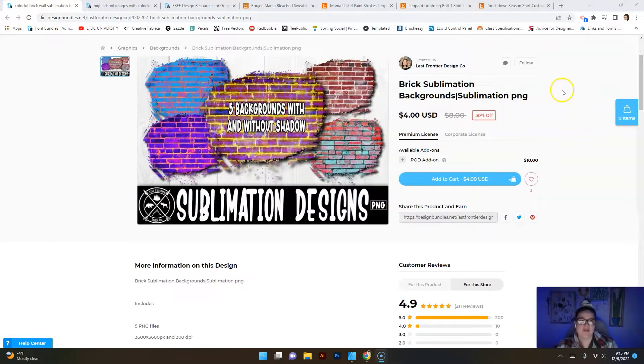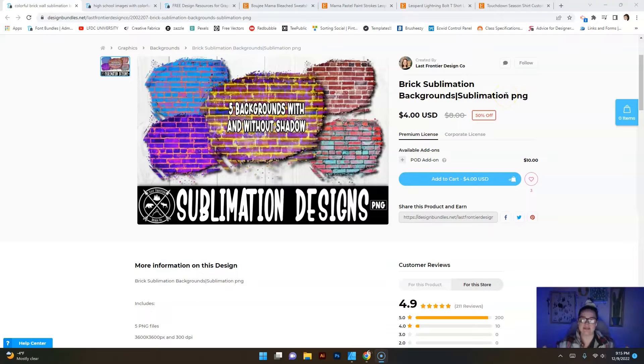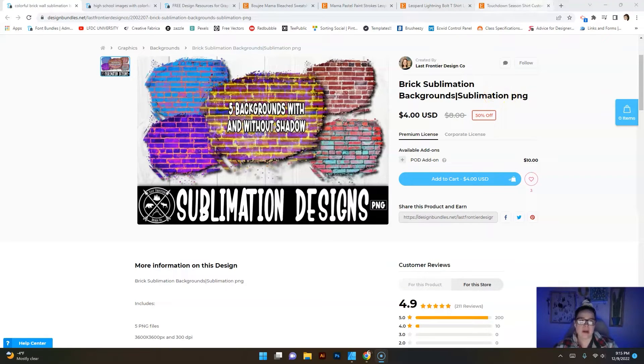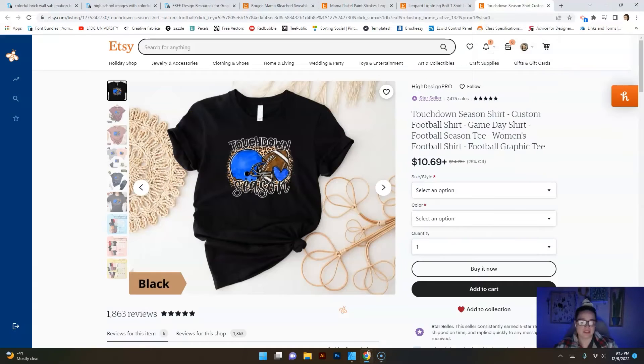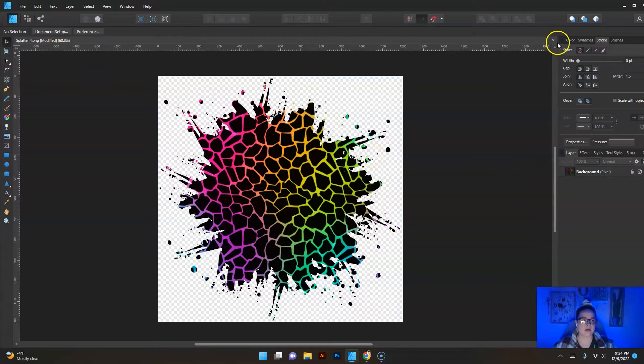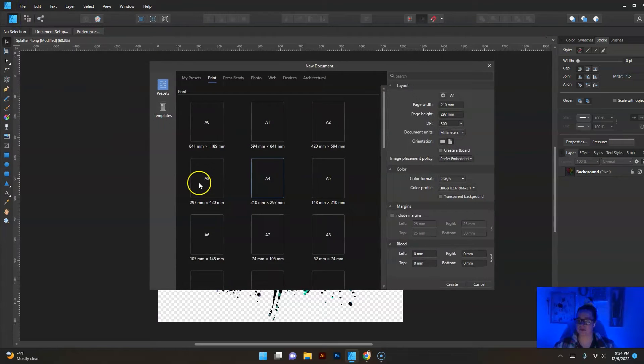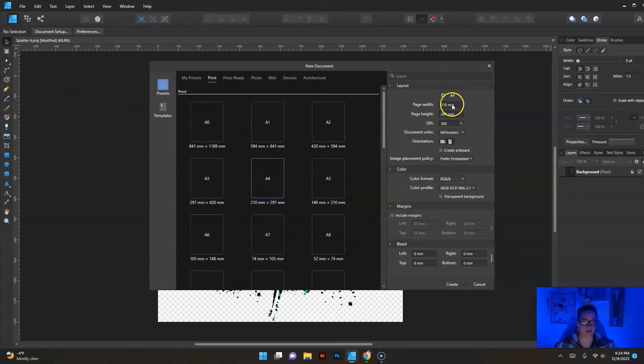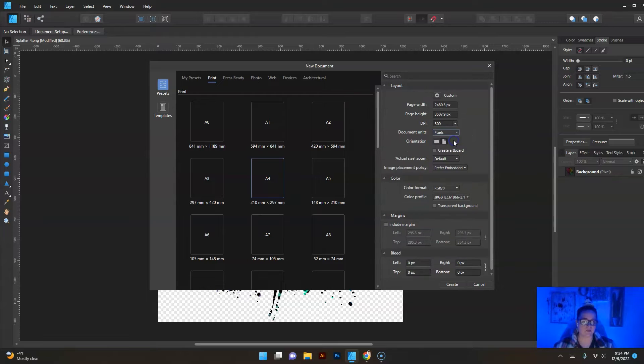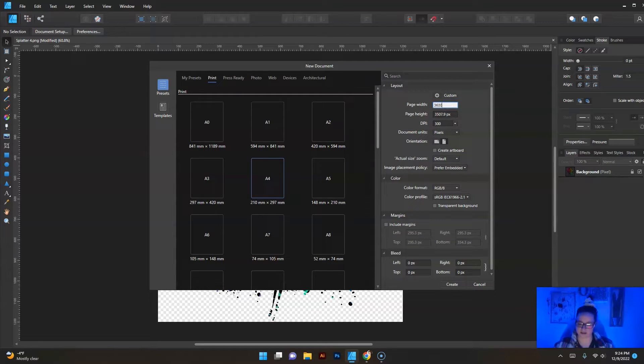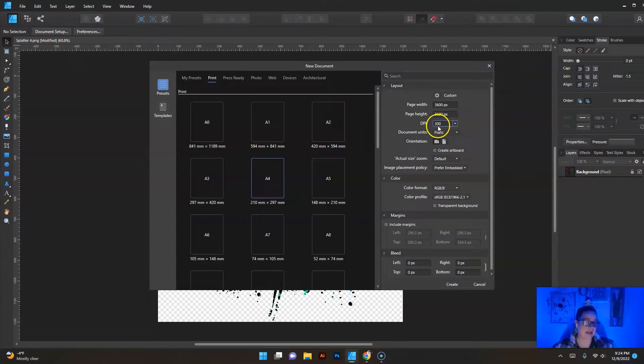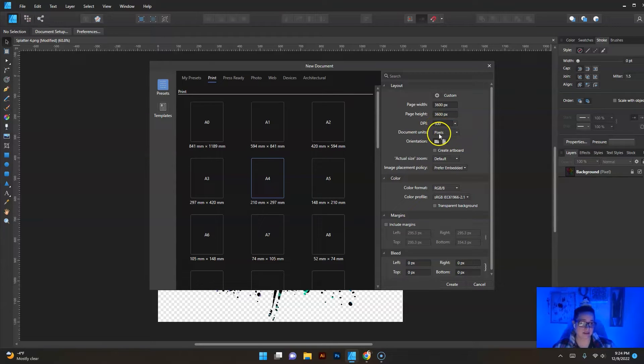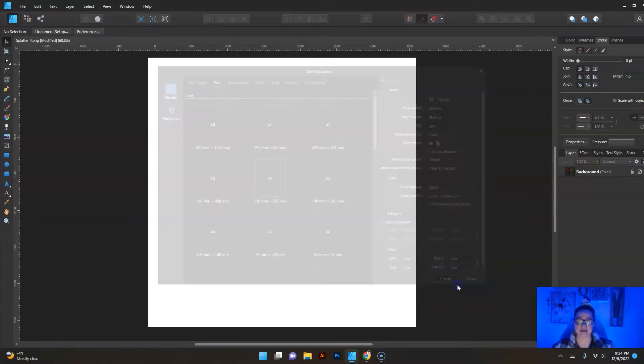I hope that makes sense to you guys. I hope you can see all the different ways that people can use these backgrounds and why they're so versatile and why they're so appealing to your customers. We are going to open a whole new 12 by 12 canvas. We're going to go to pixels and I'm going to do 3600 by 3600 and we are definitely going to have 300 dpi because that gives us a high resolution.